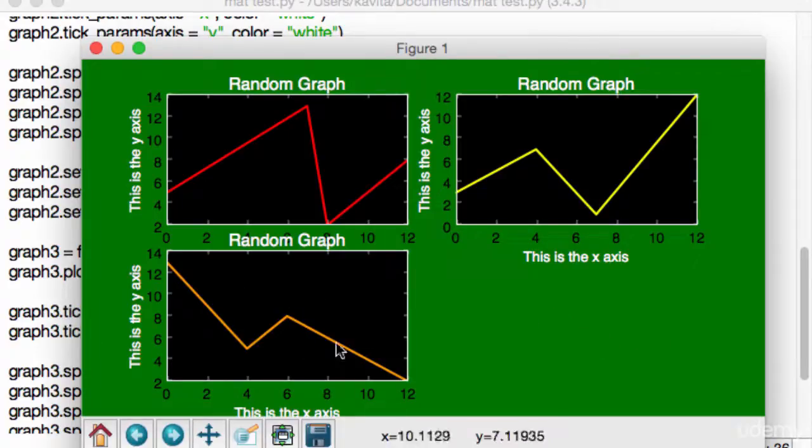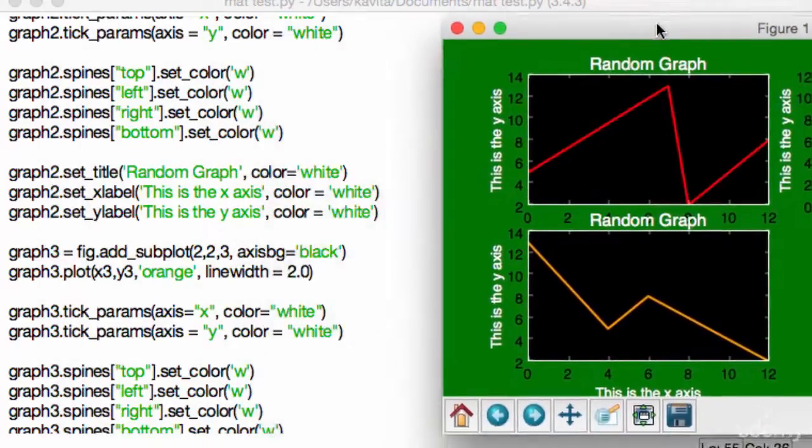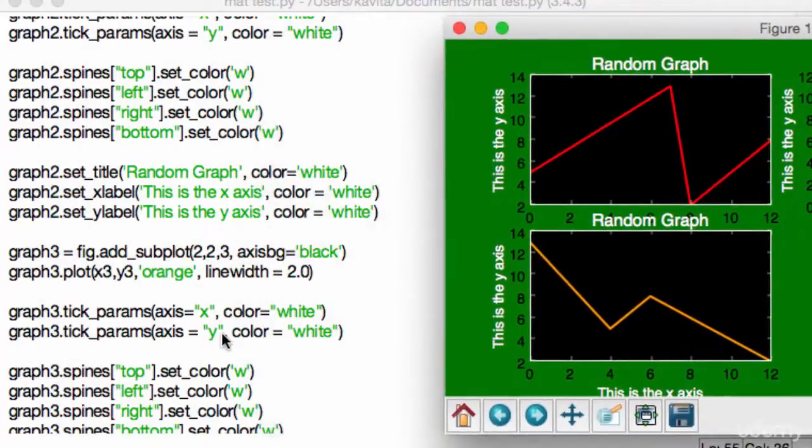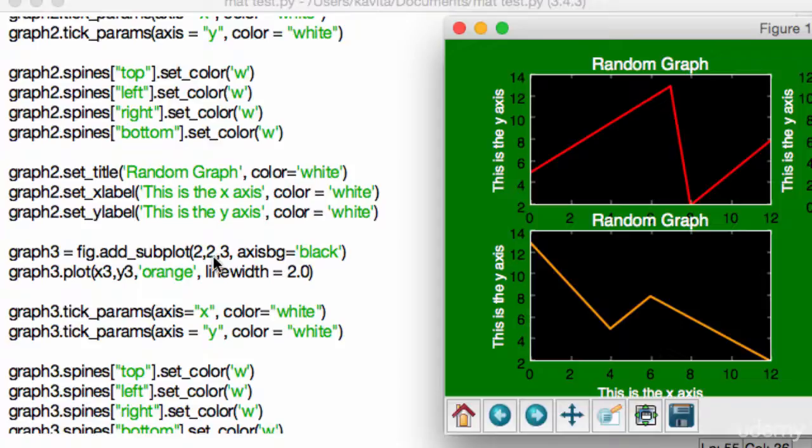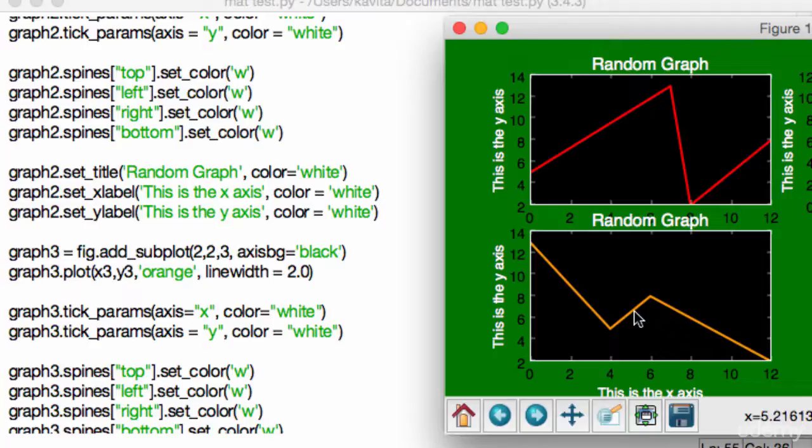However, suppose we're talking about this graph. Right now, for this graph, the orange graph, we have it set as 2 comma 2 comma 3. So basically, we're saying, in a two-by-two dimension, that gives us four spots, I want this graph to be at the third spot. So hopefully, you're understanding how this placement of graphs work.